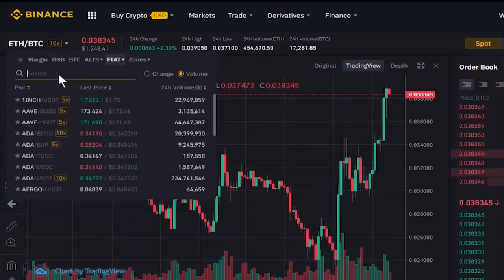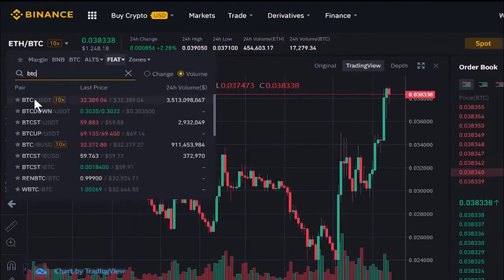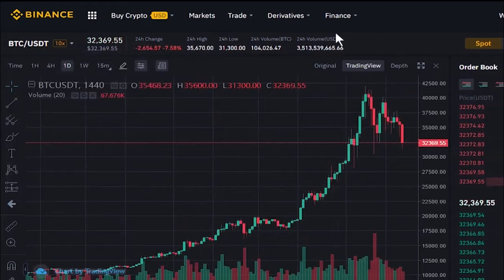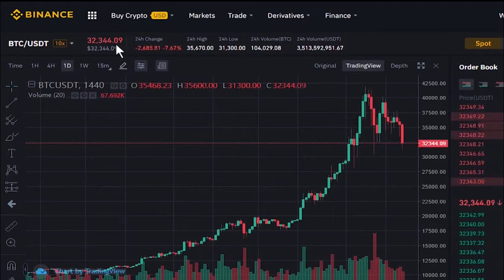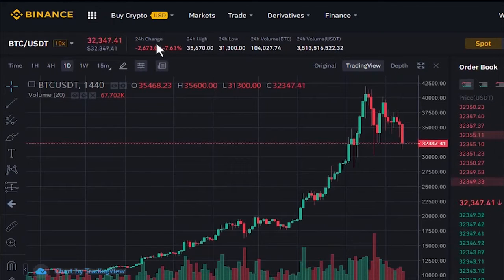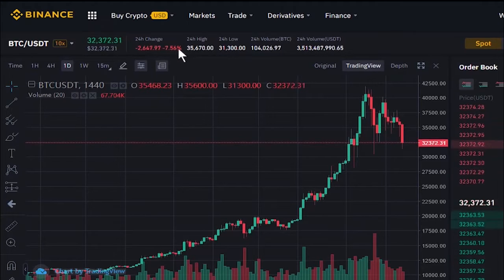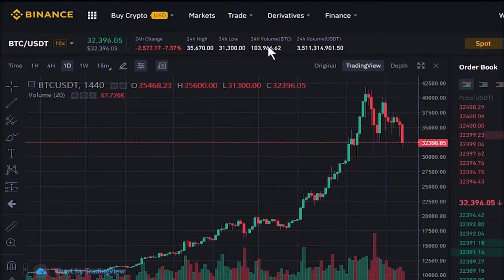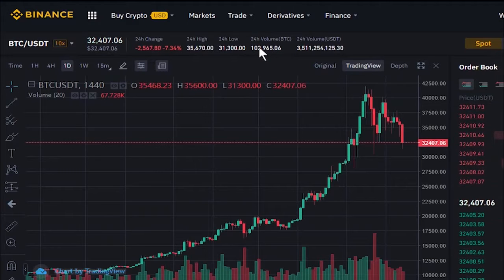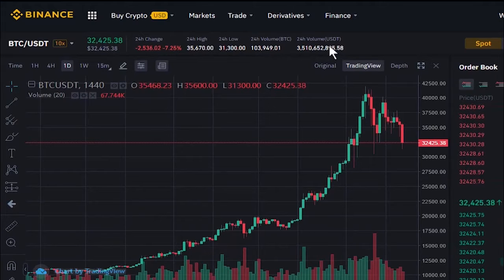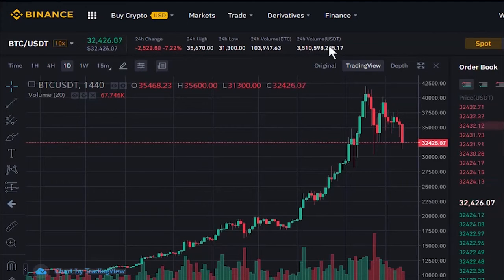Here we continue with BTC to USDT, Bitcoin to Tether. Here we have useful information: the current price and how it's changing, the 24-hour change in dollar amount and percentage, the 24-hour high and low prices, the 24-hour volume in number of coins — about 103,000 coins — and the 24-hour volume in Tether, which is over three billion dollars.